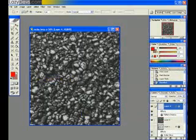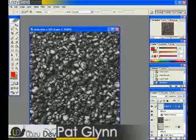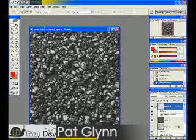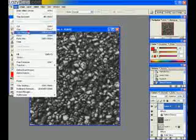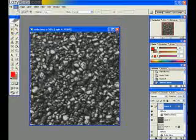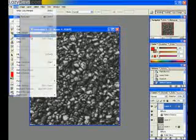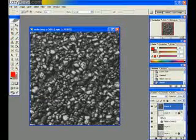So that's what we have for the rock so far. Now we have to actually make it a normal map. To do that, we select all, copy merged, paste, and then we take the new layer we just made and go to Filter and NVIDIA Tools.